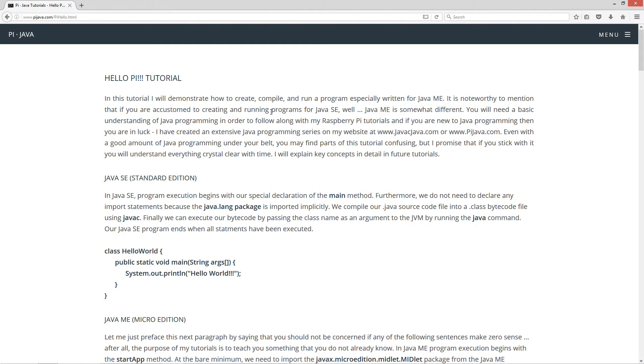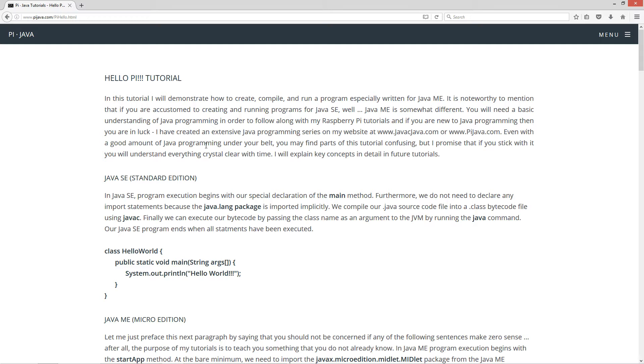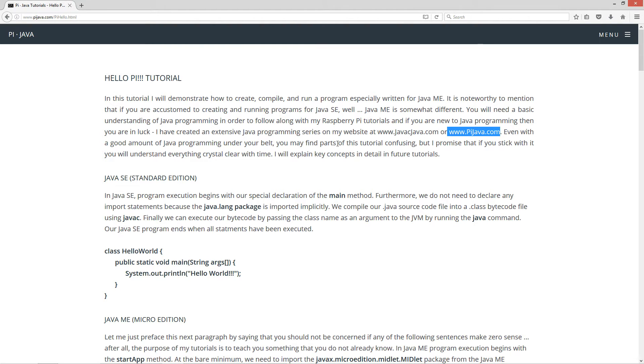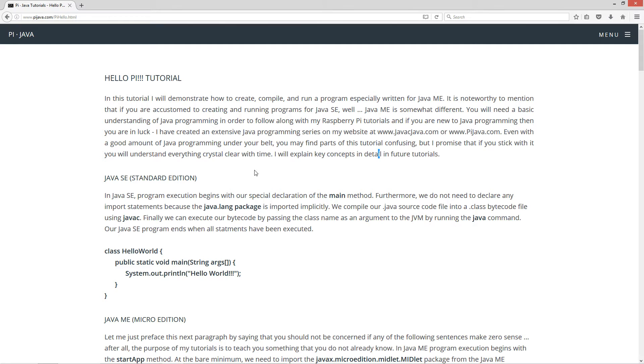Now this tutorial will demonstrate how to create, compile, and run a program especially written for Java ME. It's noteworthy to mention that if you're accustomed to creating and running programs for Java SE, well, Java ME is somewhat different. You will need a basic understanding of Java programming in order to follow along with my Raspberry Pi tutorials. Even with a good amount of Java programming under your belt, you may find parts of this tutorial confusing, but I promise that if you stick with it, you will understand everything crystal clear with time.